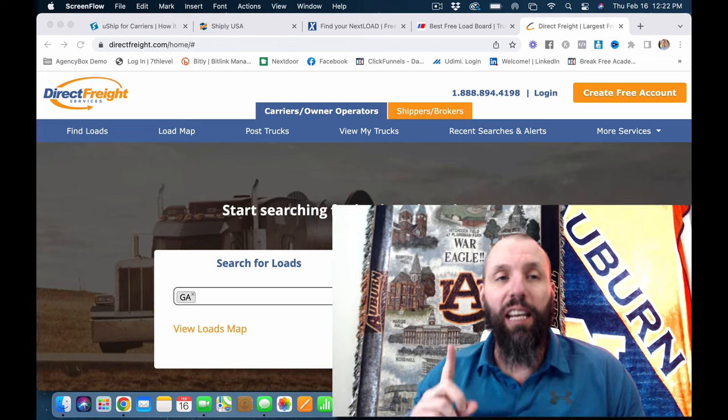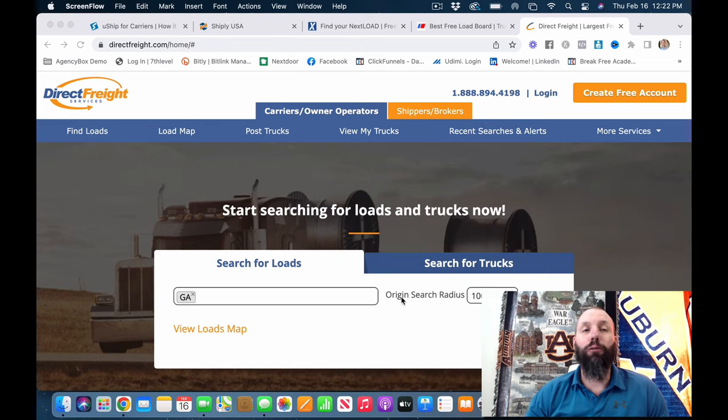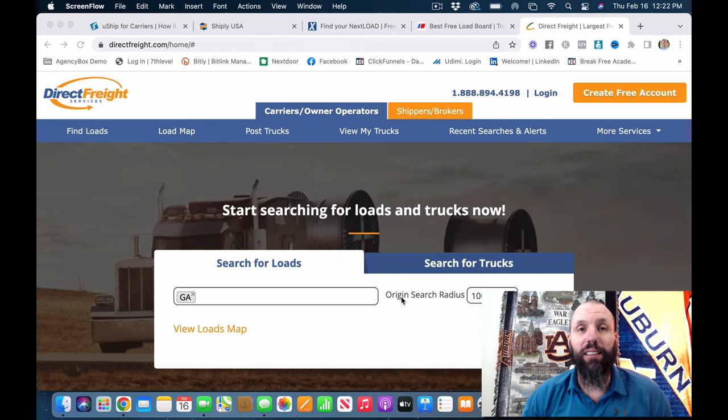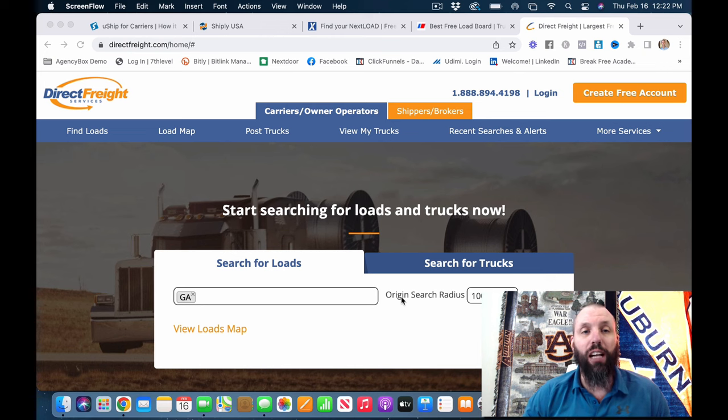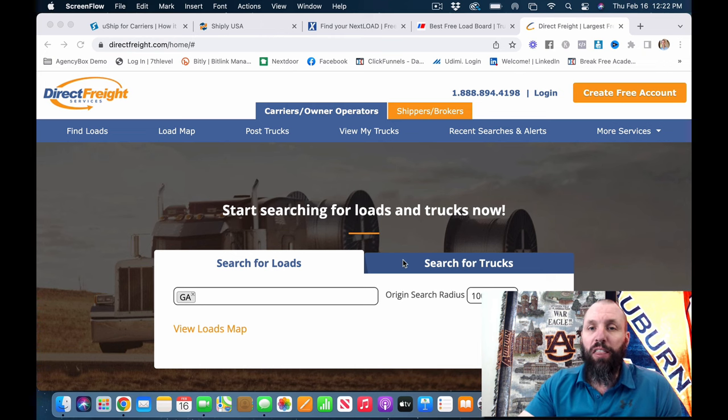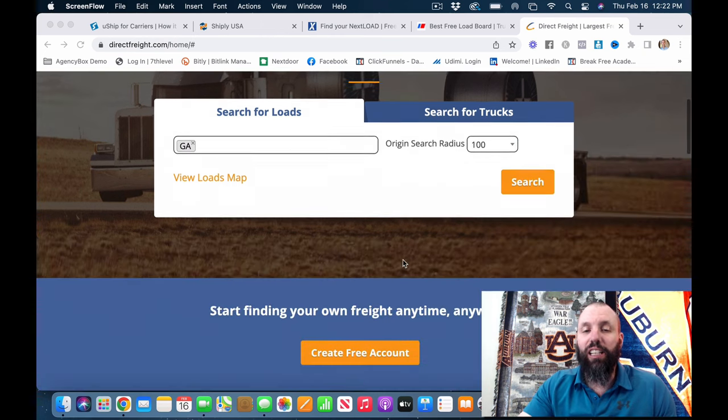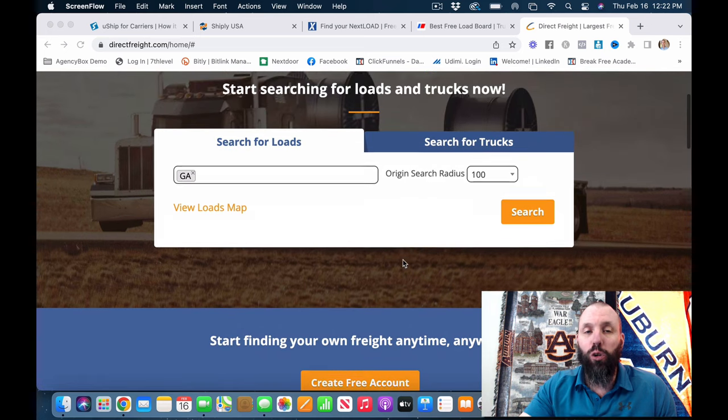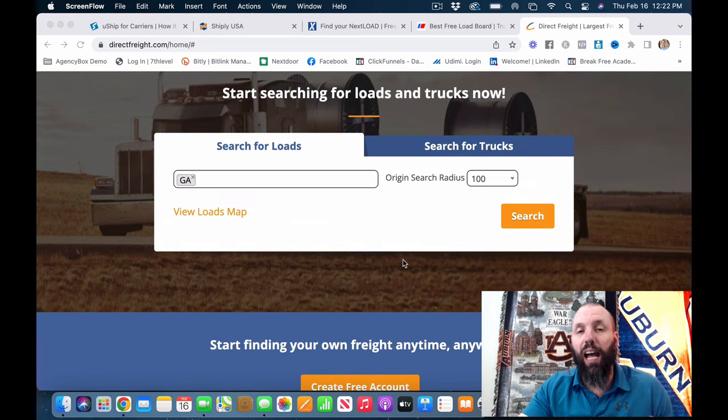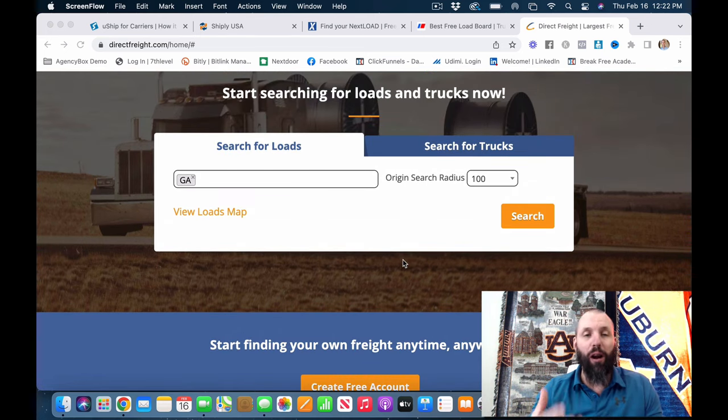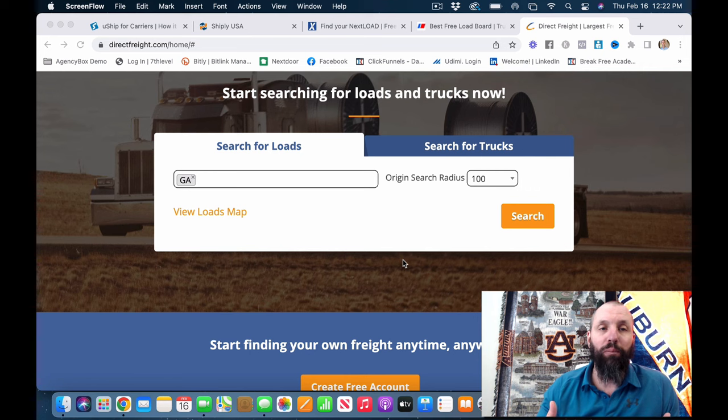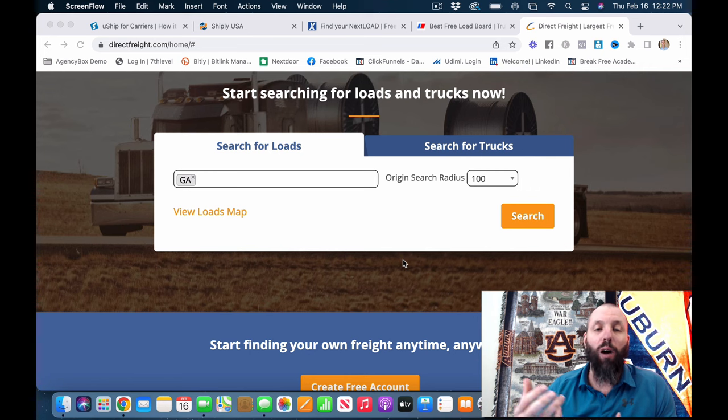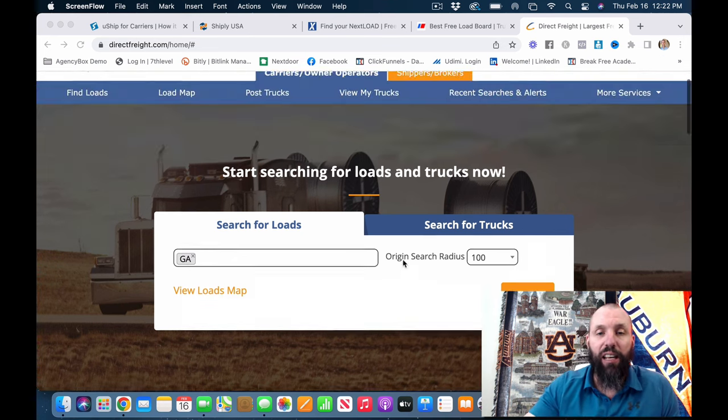The number one is going to be Direct Freight. It's going to be Direct Freight Services, directfreight.com. So this actually ends up being you can create a free account to kind of get your bearings around how it works, how it operates and things like that.